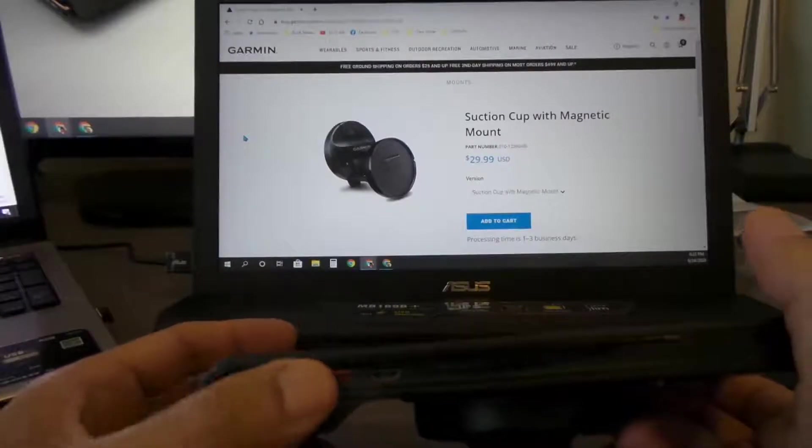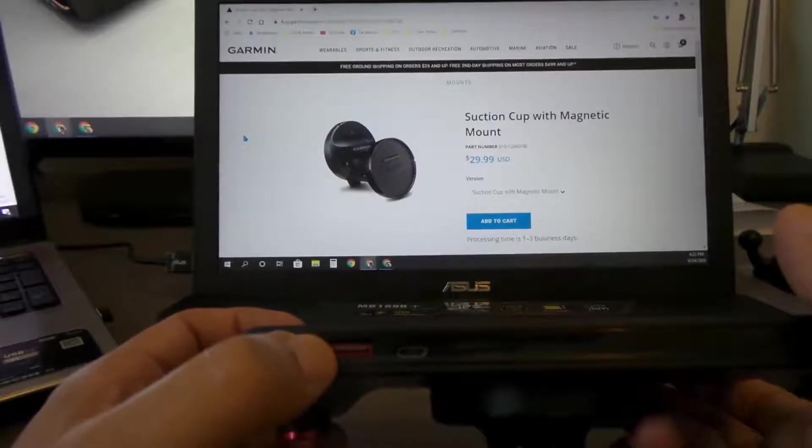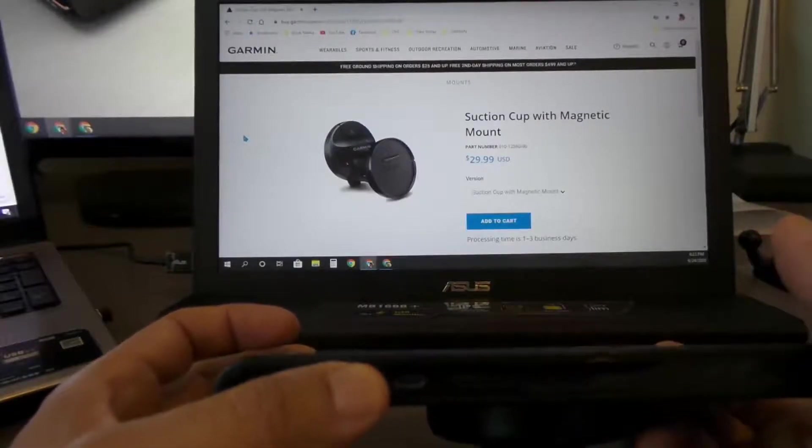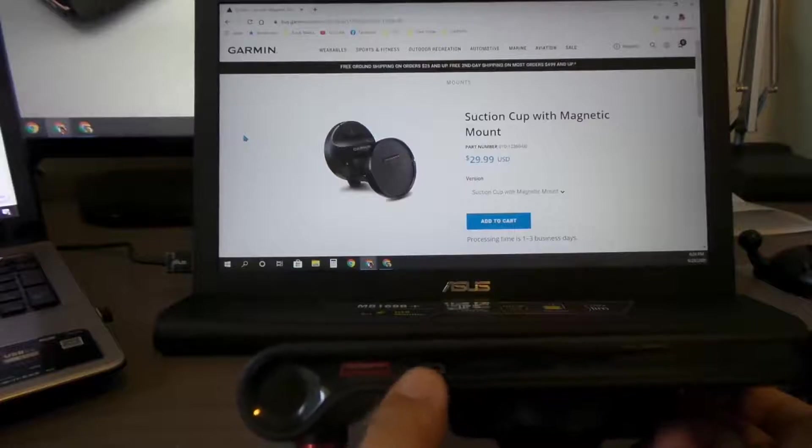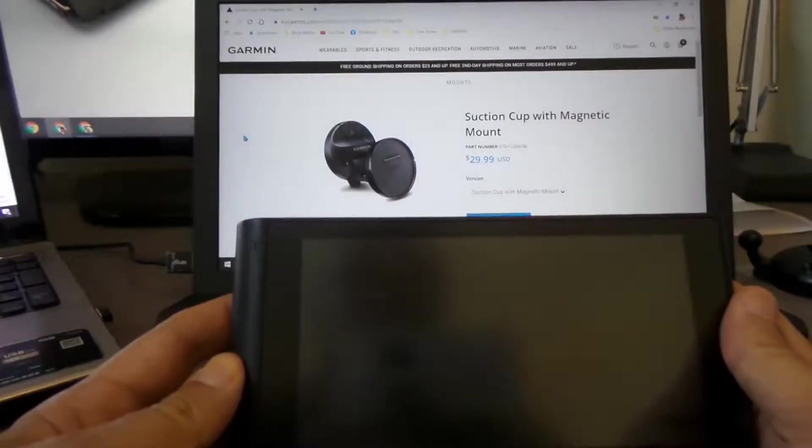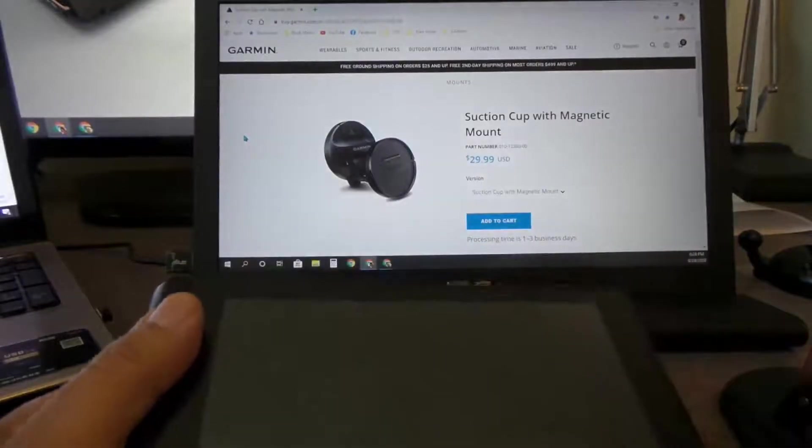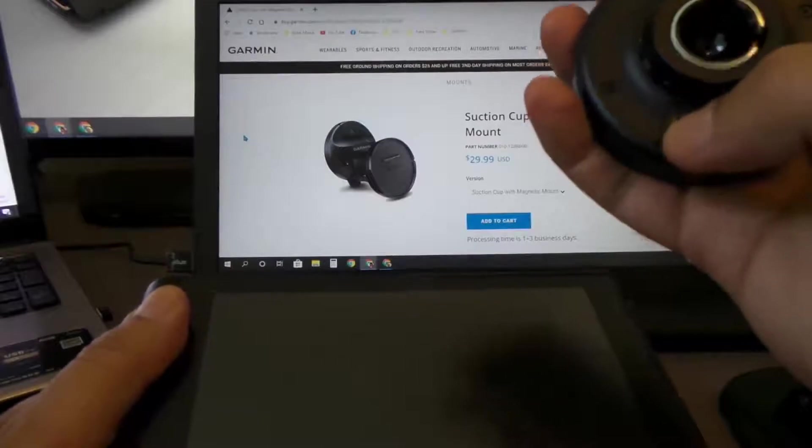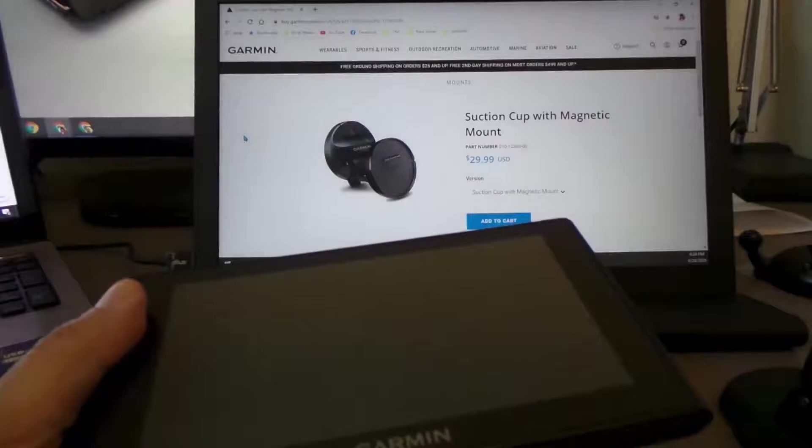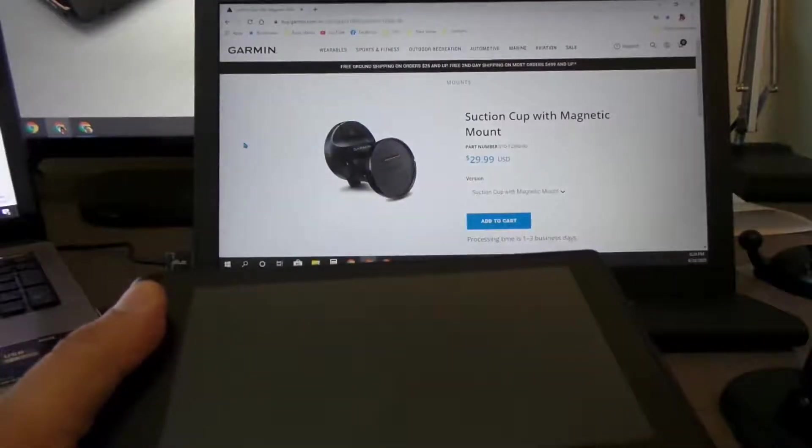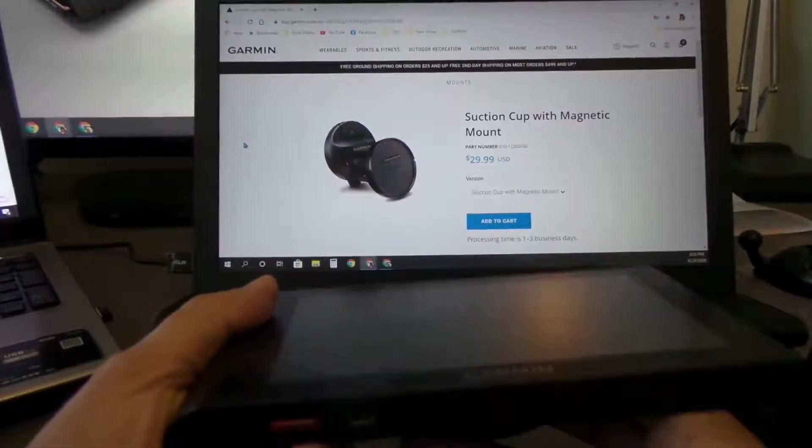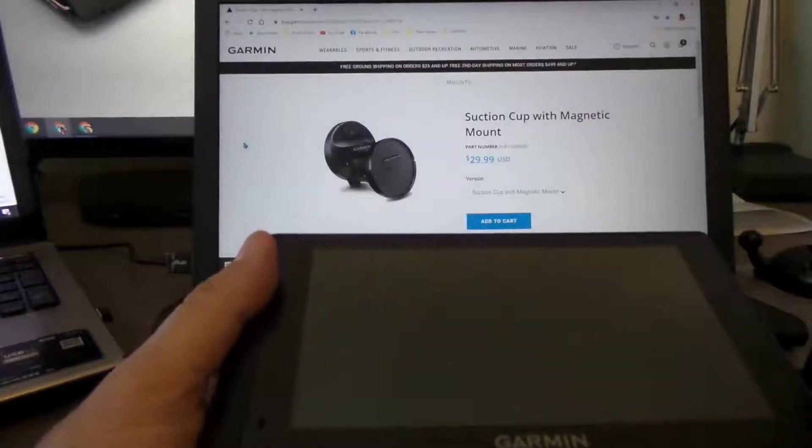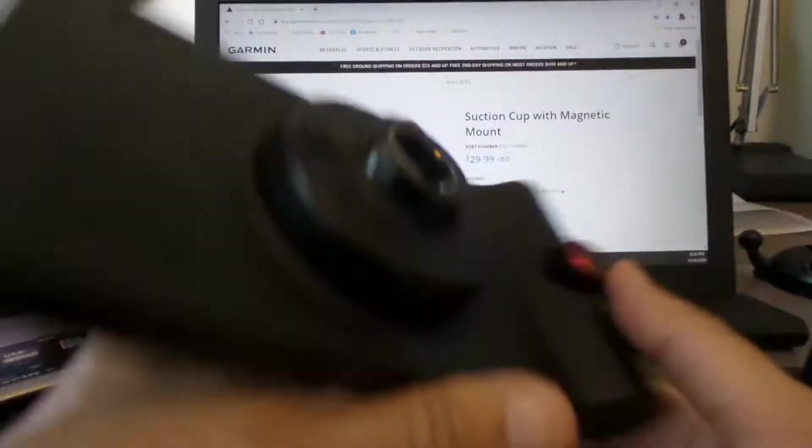But I realized if I use this one and connect it to the cigarette lighter adapter, that one still works, which is good. This way you don't have to depend on this one to get power to it. I got tired of this, but I ordered that one. Until that one shows up, I had to use this one. At least I know I can use my GPS and everything else.